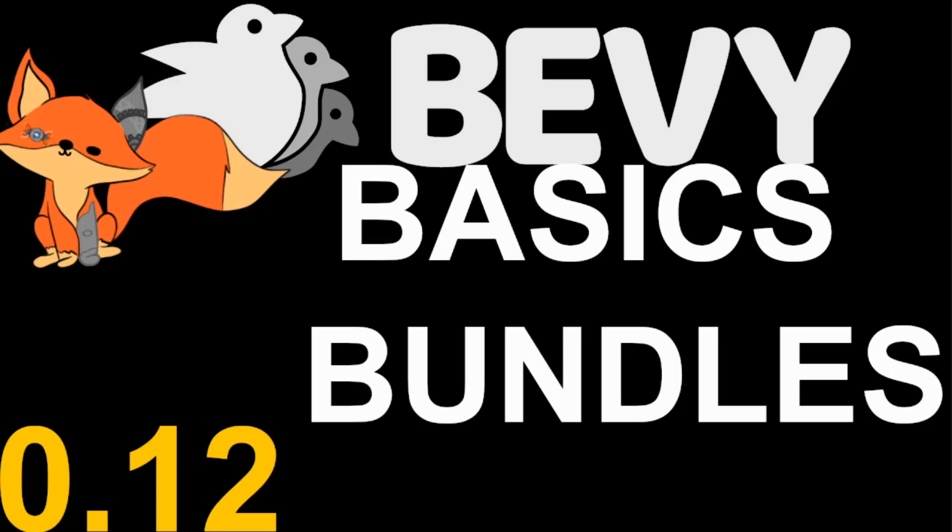Bundles are a very useful way to organize your components in Bevy and they can be used to build and insert multiple components at once onto a single entity or to denote to a user what plugins are required in order to get specific functionality from your plugin to work.